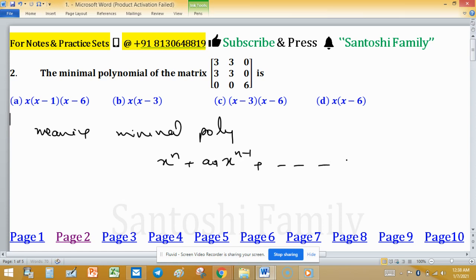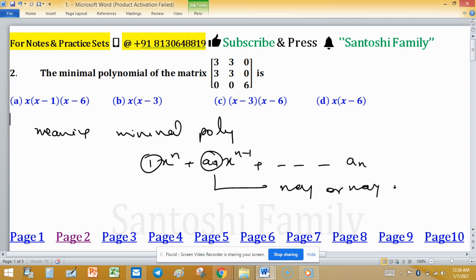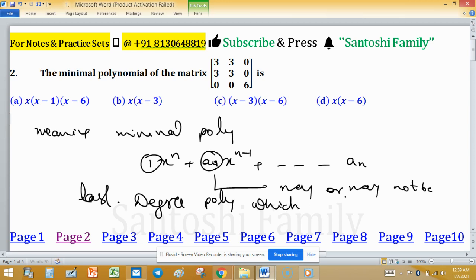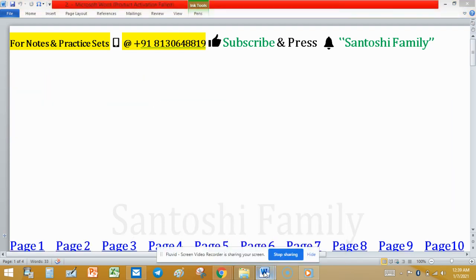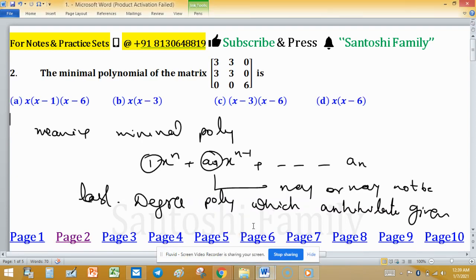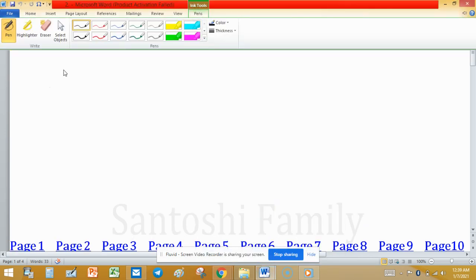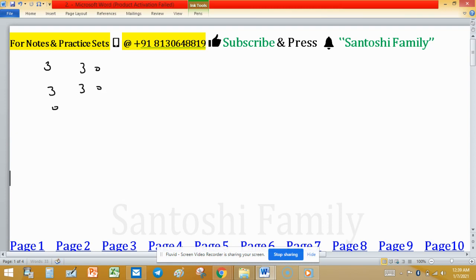The leading coefficient must be 1, while other coefficients may or may not be 1. It is the least-degree polynomial which annihilates the given matrix. The matrix in question is [[3, 3, 0], [3, 3, 0], [0, 0, 6]], which has entry 6 in the third row and third column.